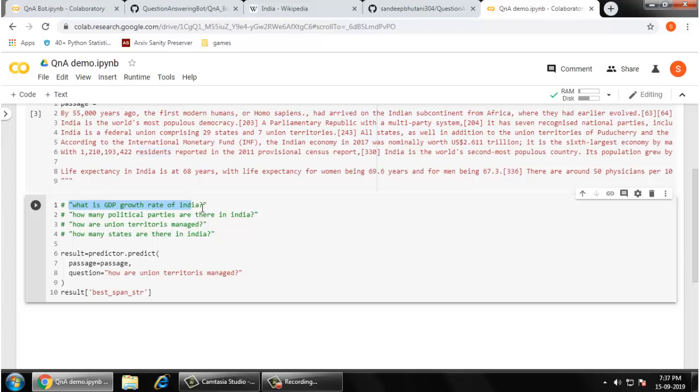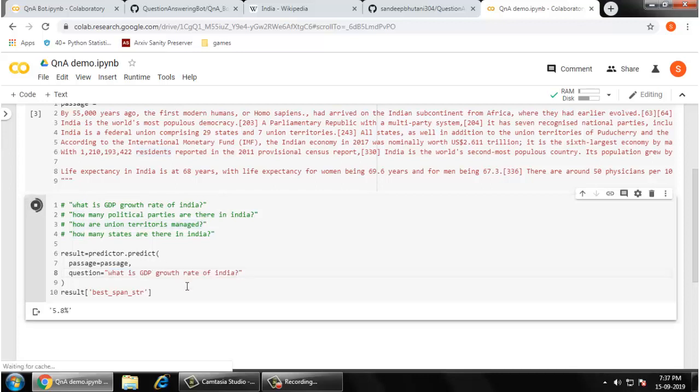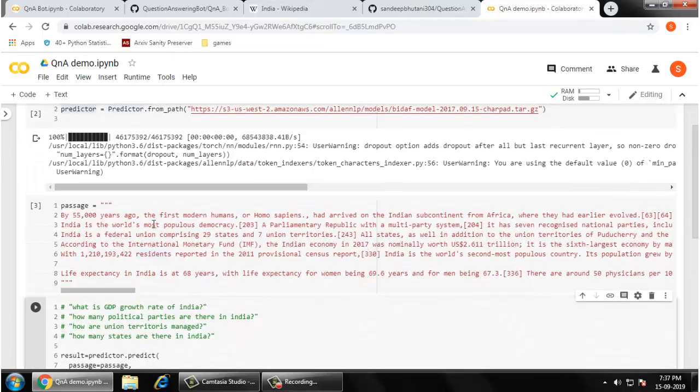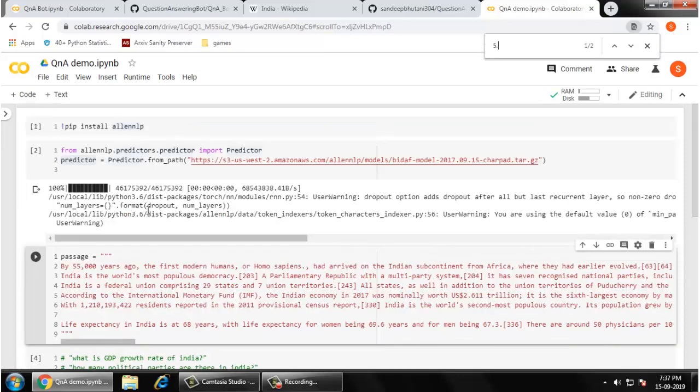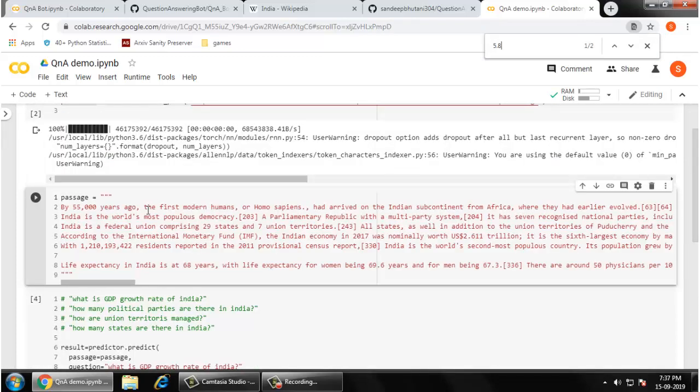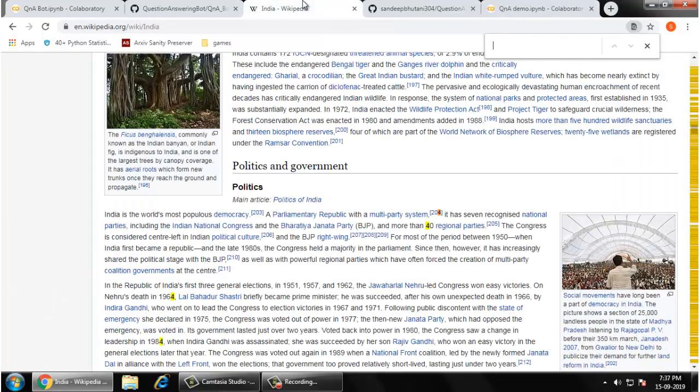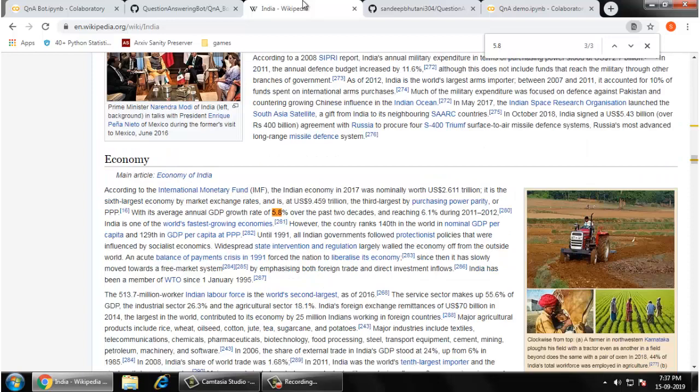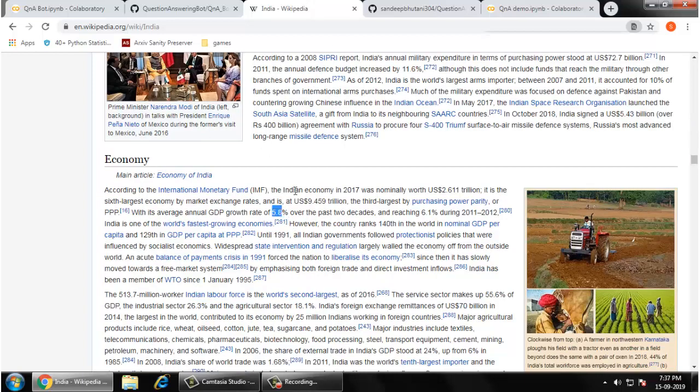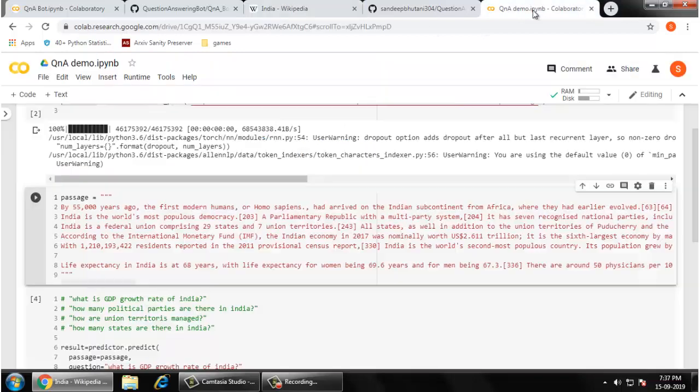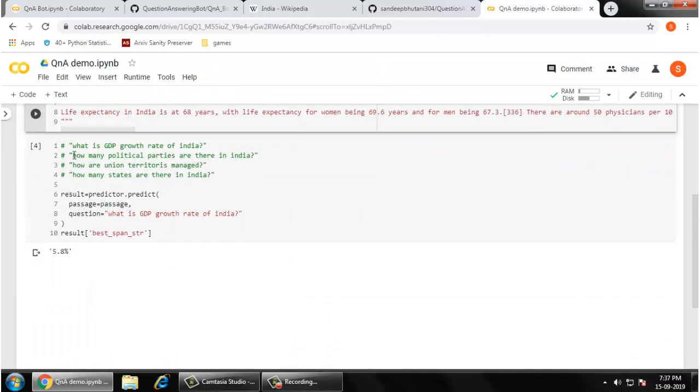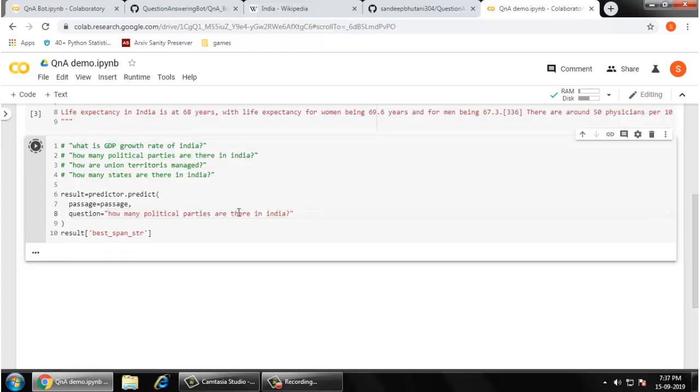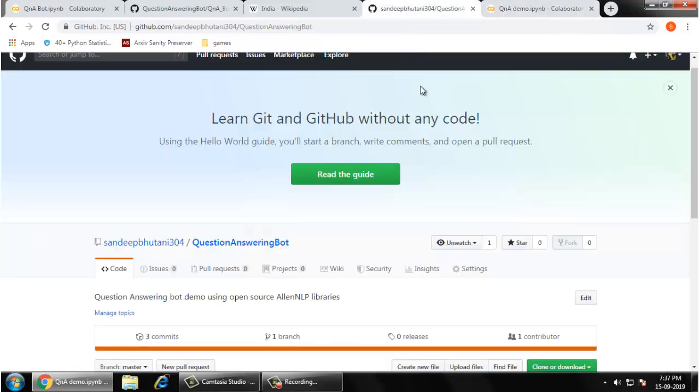Let me ask: what is the GDP growth rate of India? It says 5.8%. You can verify it from here: with an average annual GDP growth rate of 5.8%, wonderful. The other question is also a simple question. How many political parties are there in India? Seven. It has 7 recognized national parties.